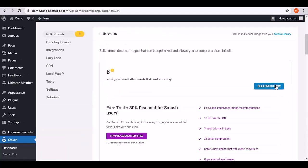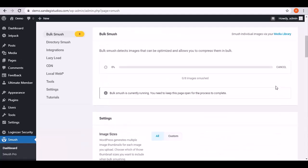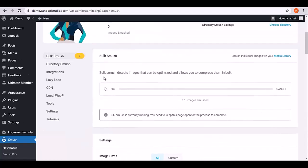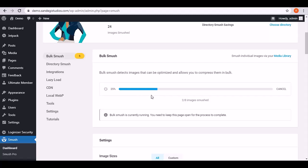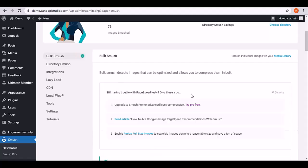Now let's select bulk smush now button from top. It allows to detect images that can be optimized and allows you to compress them in bulk. So now it's smushing. Once done you can see success message.